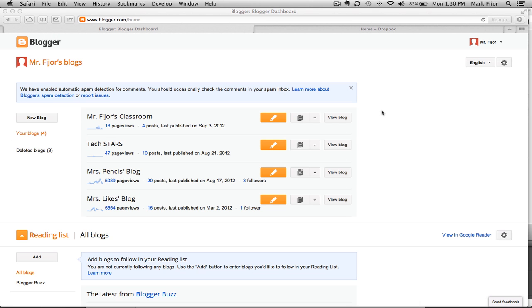In this video, we'll look at uploading a file to Dropbox.com and then linking it back into our blog. This would be useful for posting worksheets, newsletters, or any PDF or Word doc file that you'd like to share with parents or students.